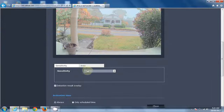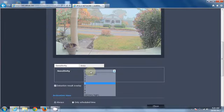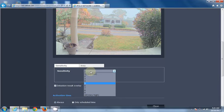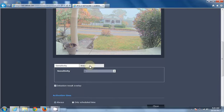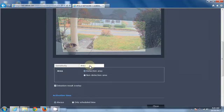We can then come on down and we have a sensitivity, 1 to 10, 10 being the highest, the most sensitive. We also can have an area.